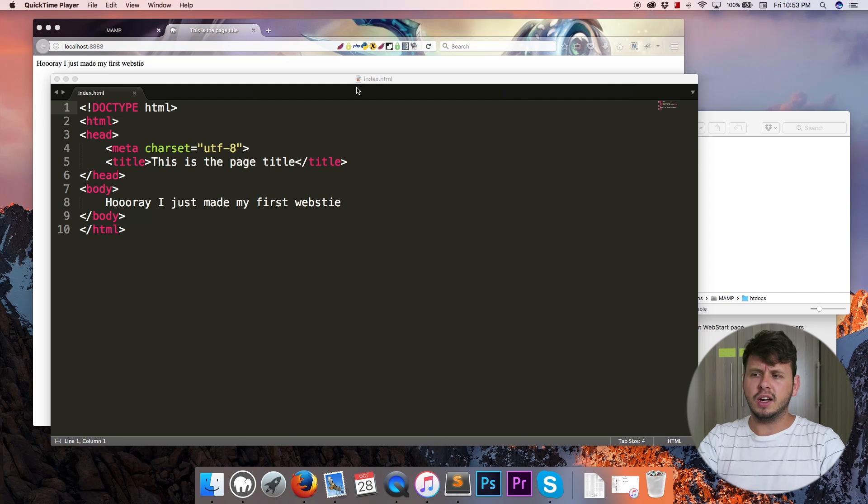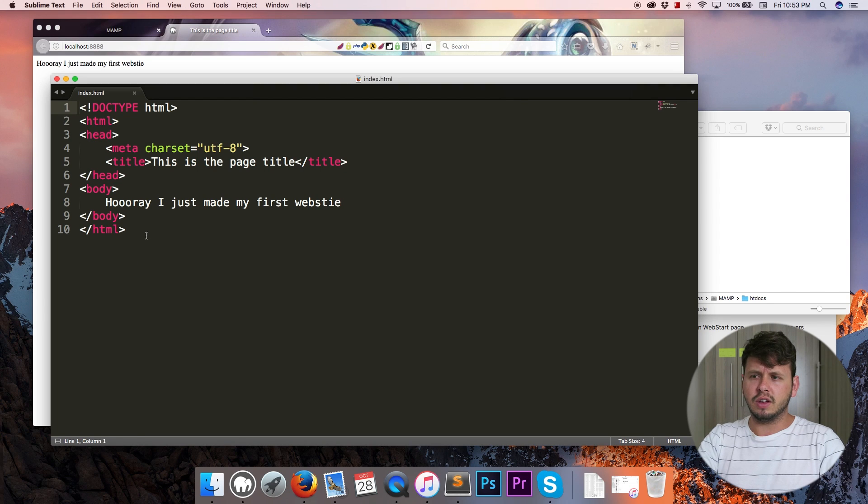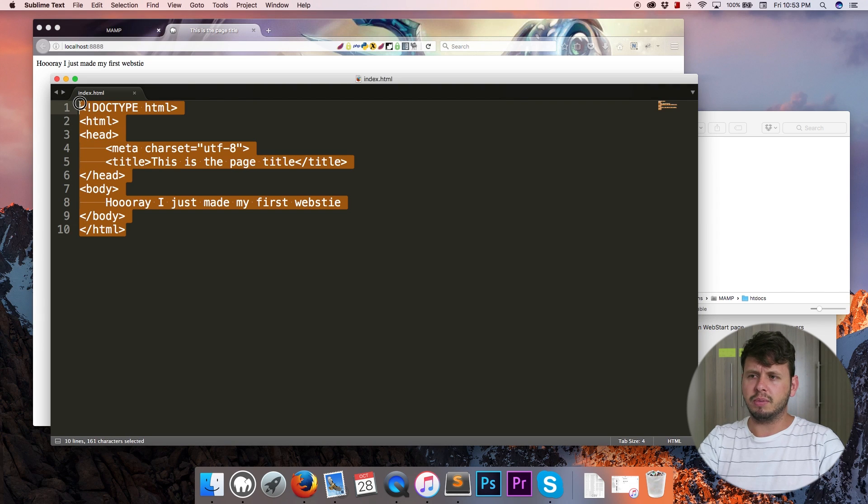Hey YouTube, how's it going? It's Quinton here and welcome to tutorial number four. In this tutorial I'm going to talk to you guys about line breaks, paragraph tags, and headings.